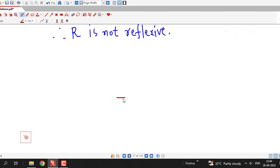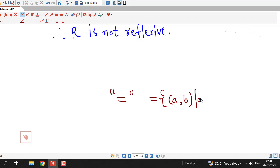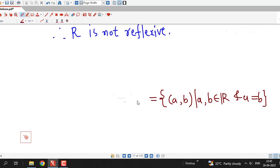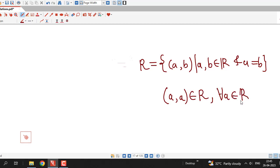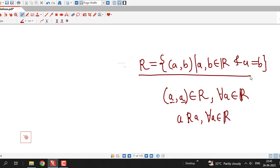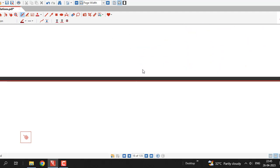What about the equality relation on the set of real numbers? This relation is defined as the set of ordered pairs (a, b) such that a = b. It is clear that (a, a) belongs to R for every a in the set of real numbers, because any element equals itself. So every element is related to itself, and therefore the equality relation is reflexive on the set of real numbers.